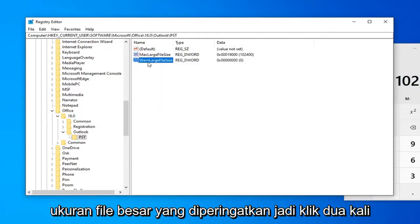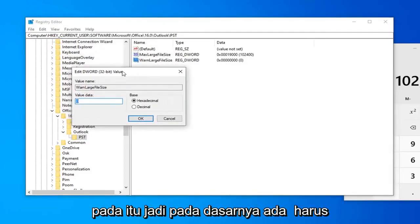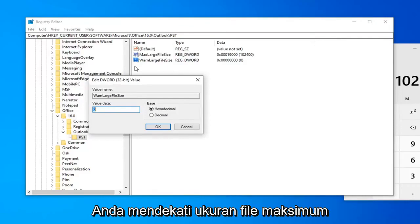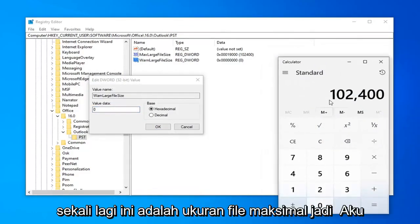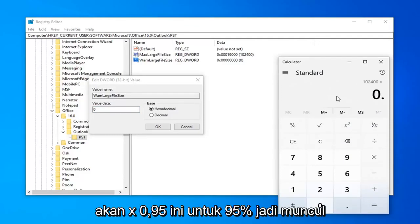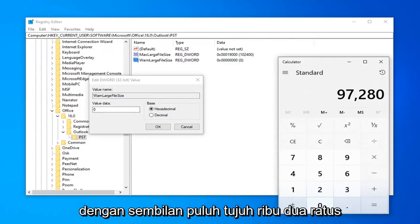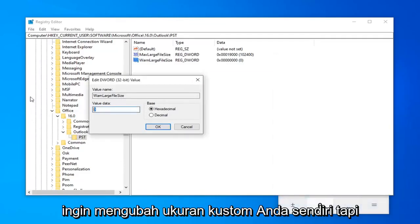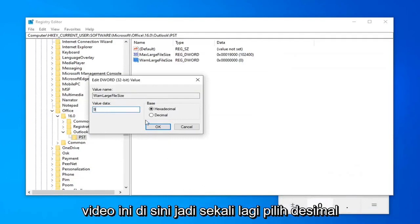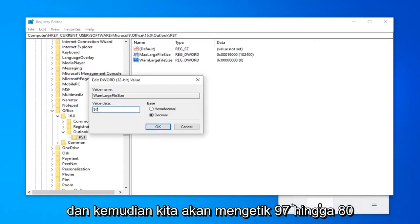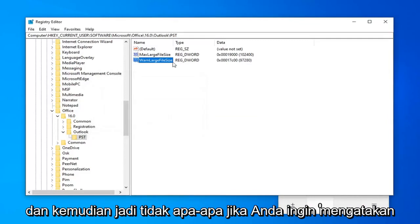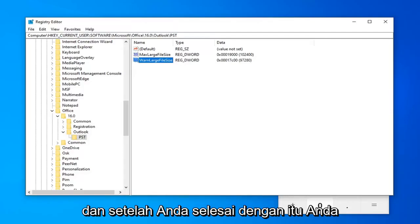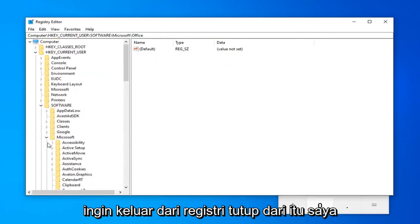Now double-click on WarnLargeFileSize. This value should be set to roughly 95% of your max file size — it's the warning you'll receive when you're getting close to the maximum. Based on a 100 GB inbox, multiply 102,400 by 0.95, which gives 97,280 megabytes. Select Decimal, type in 97280, and click OK. You can use 90% instead if you prefer. Once done, close out of the registry and restart your computer.